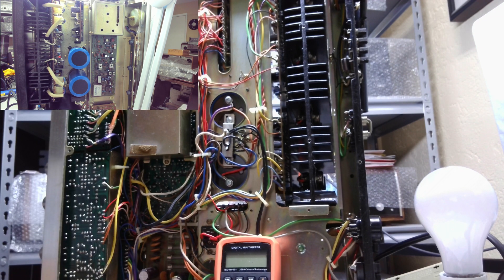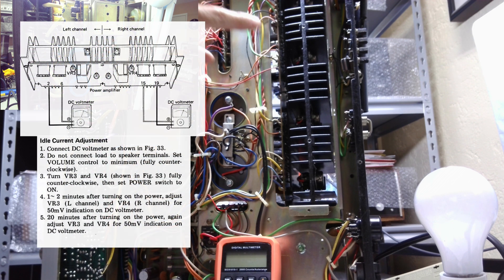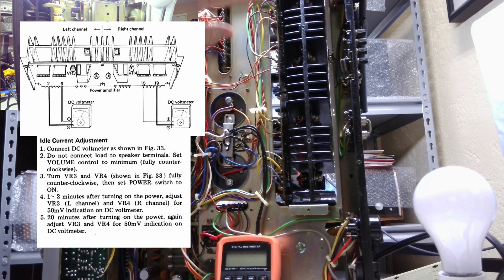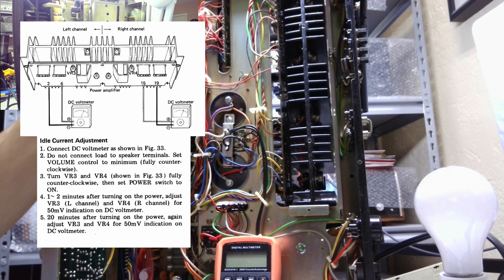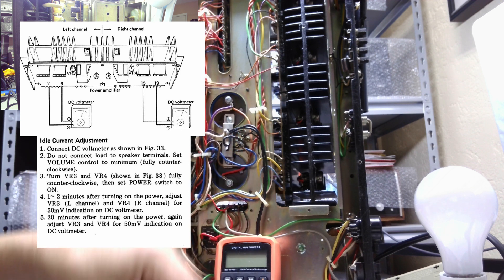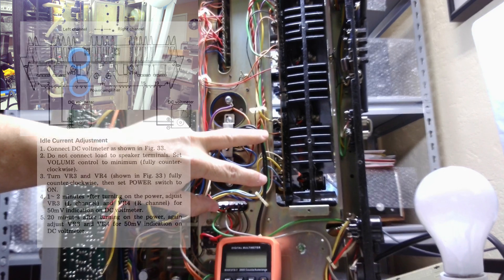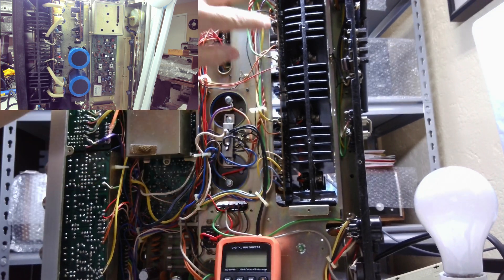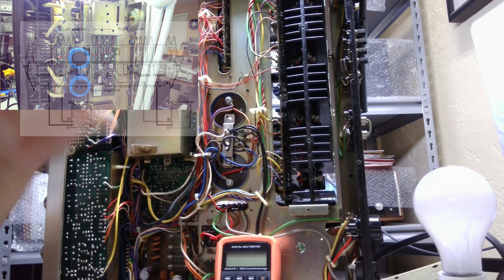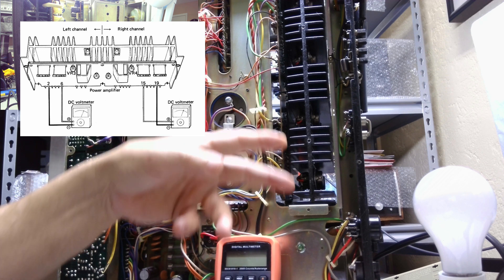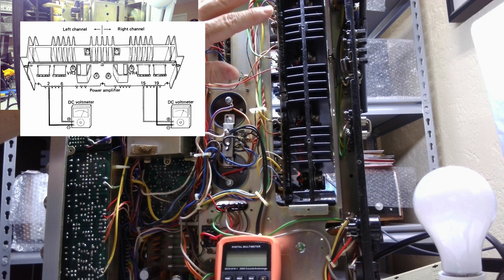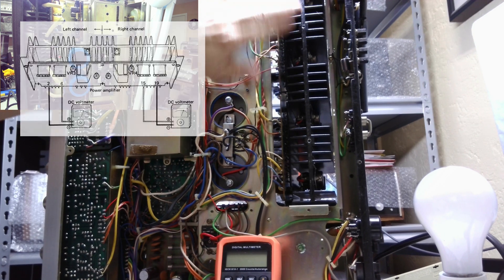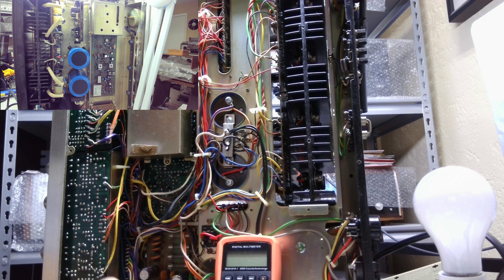According to the service manual, they show you the adjustments for both the left and the right channel and where to hook your meter. They tell you what pins to go to and what voltage you should have between those pins. In this unit's case it's pin 2 and pin 6 on the bottom for the left channel, and pins 15 and 19 up here for the right channel.